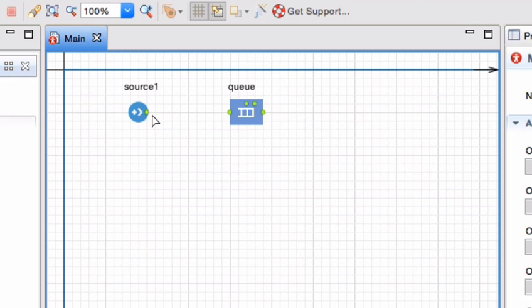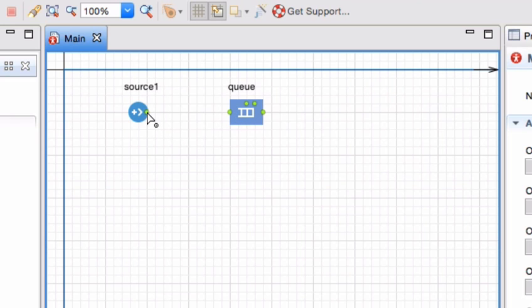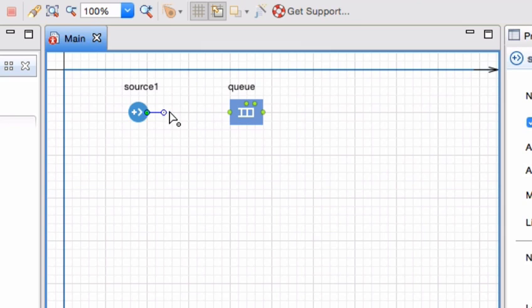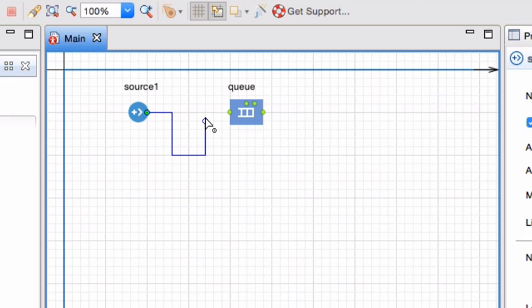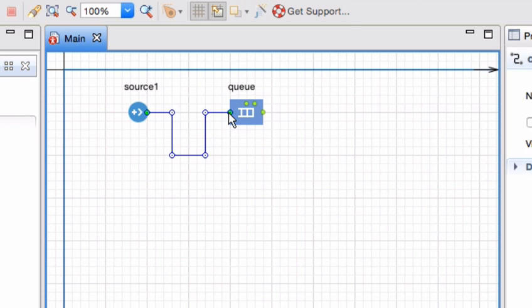Should you happen to now want to connect it you can always just double click on it, click wherever you want to bring in a bend for example, and make sure that in the end you connect it to a connection port.